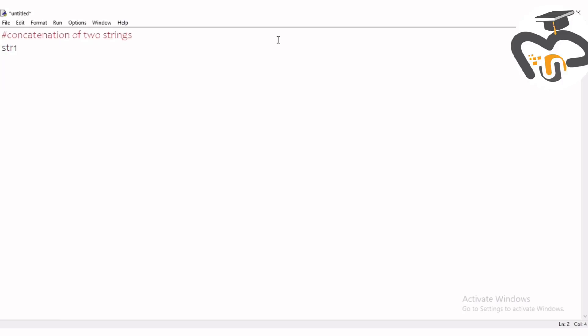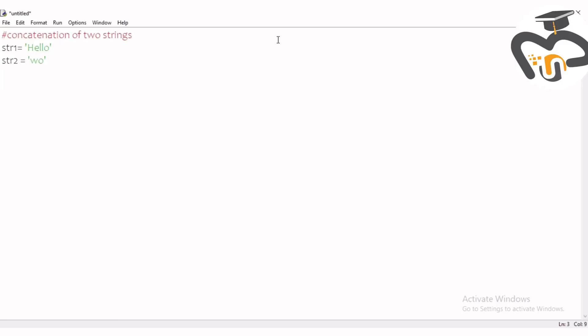String one, I'm just writing str, you can write anything. String one is equal to, let's give it as hello world. Oh, don't forget the quotation marks. You can give anything, I think it's important if you give names or something, but it's just for an example. My first string is hello and my second string is world.